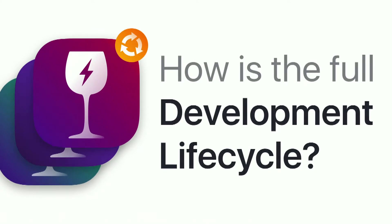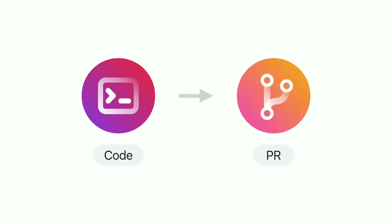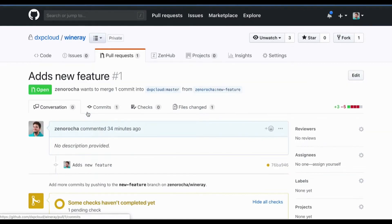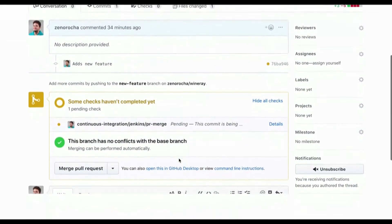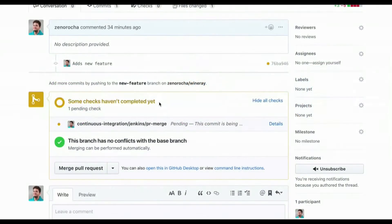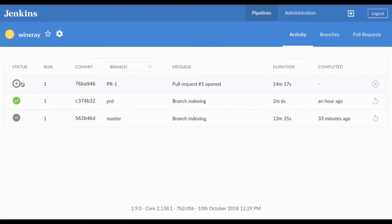Let's see the full development lifecycle. Everything starts from code. Let's say we're adding a new feature, pushing a new portlet — we send a pull request to the WineRay repo, and we can see there are pending checks. Those pending checks are actually Jenkins telling us it's still running, don't merge this yet. After we receive the pull request, GitHub triggers a build on Jenkins. We can go to Jenkins and see there's a PR branch starting to build with all the pipelines running.